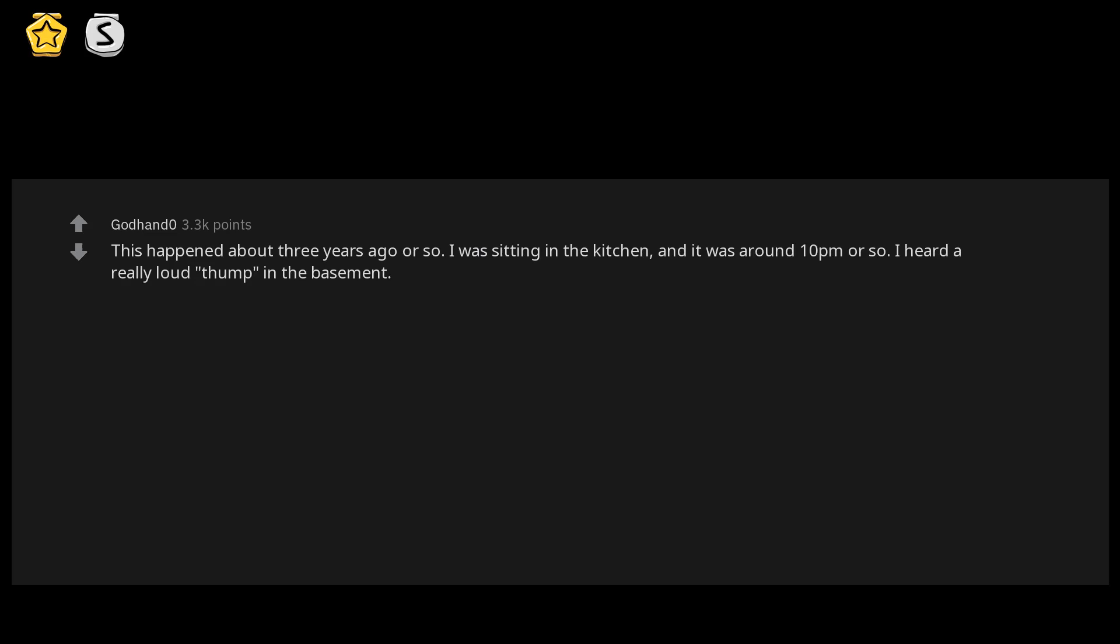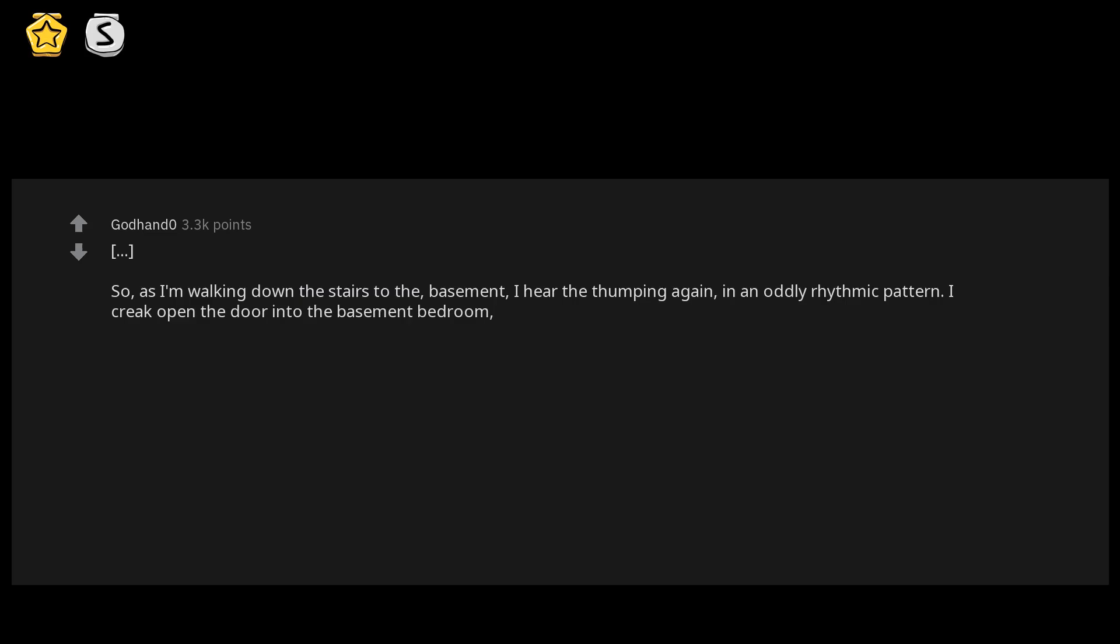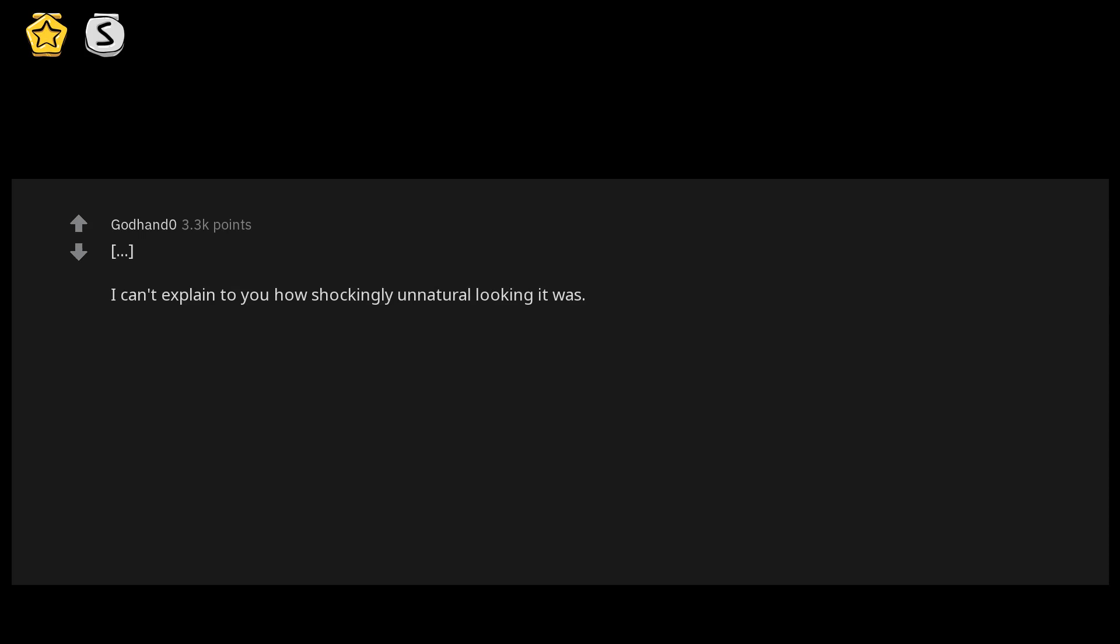As I'm walking down the stairs to the basement, I hear the thumping again in an oddly rhythmic pattern. I creak open the door into the basement bedroom and I see my dog is just ramming his head and body into the wall over and over. I can't explain to you how shockingly unnatural looking it was - it looked like he was controlled or something. I called him over and he stopped and came upstairs with me.